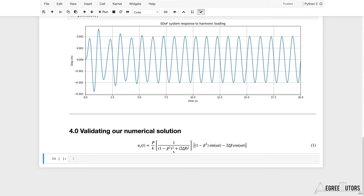This is one part of the full response equation. The full response equation has a transient component as well, but I'm not going to worry about the transient component because I'm just using this as a validation exercise, so I'll just plot the steady-state component here.